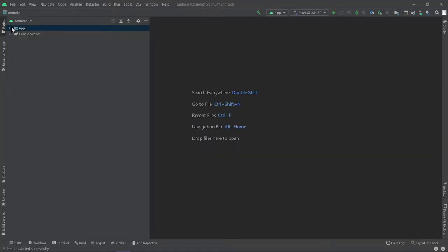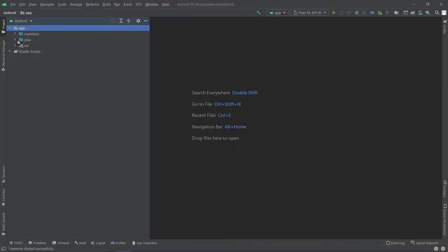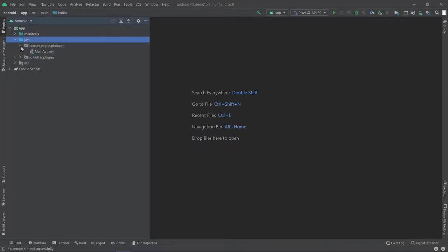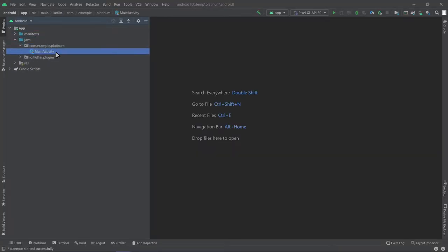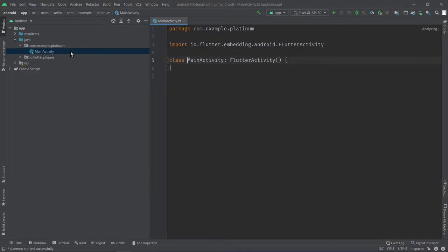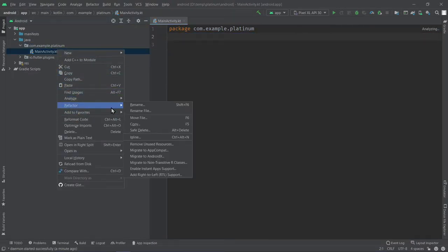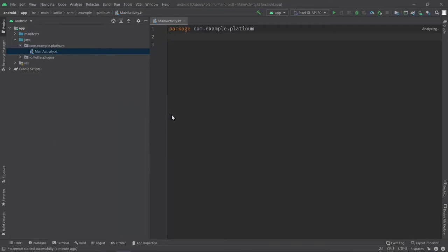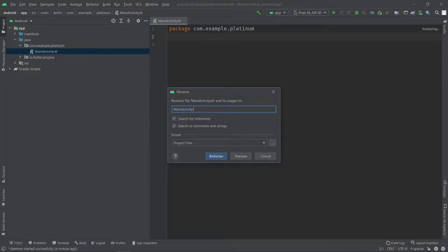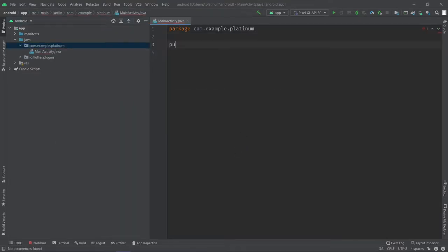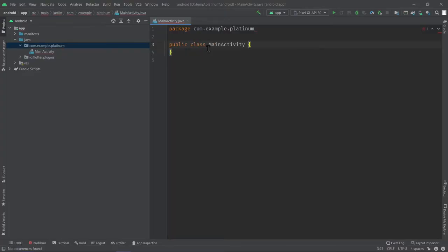Create a new Flutter project and open the Android subdirectory in Android Studio. I'm going to be using Java, so I'm deleting the MainActivity.kt file and replacing it with a MainActivity.java file. In the first part of this video, we're going to be looking at method channels, and in the second part, we're going to be looking at event channels.